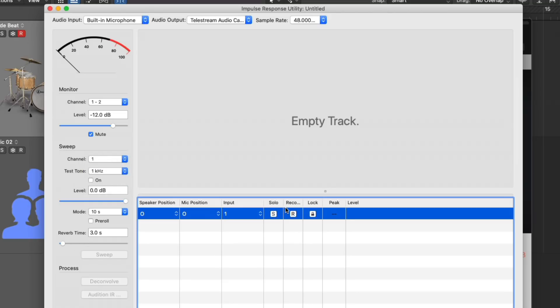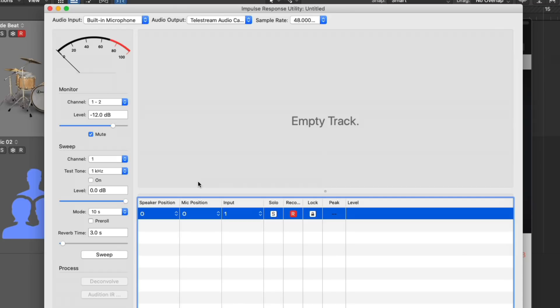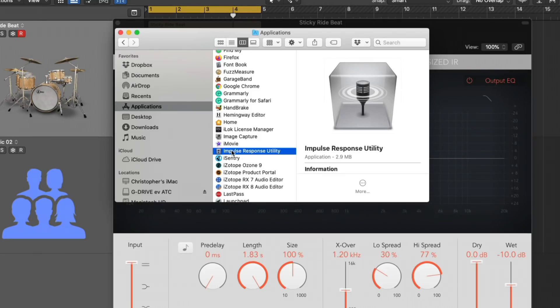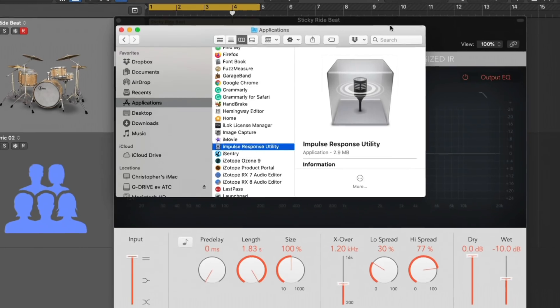We have our monitoring outputs. We can also adjust the test tone and various other parameters. So at this point, we would select record and then hit sweep and record the sound of the sweep through the speaker in our space. And then the impulse response utility will deconstruct that information and create an impulse response for you to save. Now, I'm not going to do that right now, but I just wanted to point it out to you.